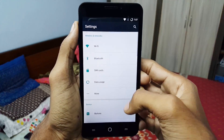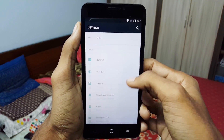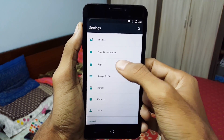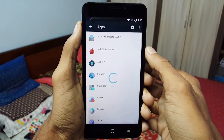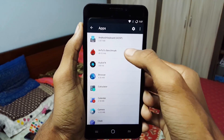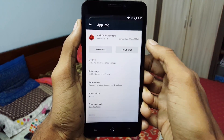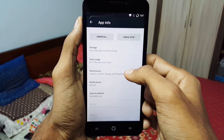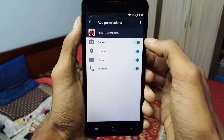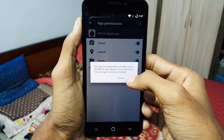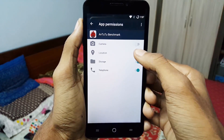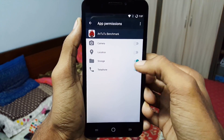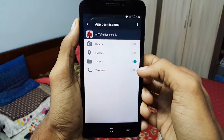Let's start with app permissions. Go to Settings, tap on Apps, select any application, and tap on Permissions. Here you can turn on or off any particular permission option that you like.